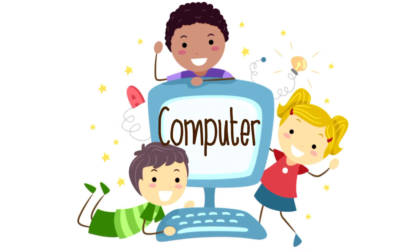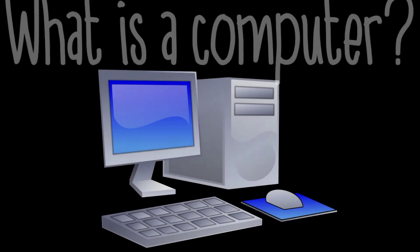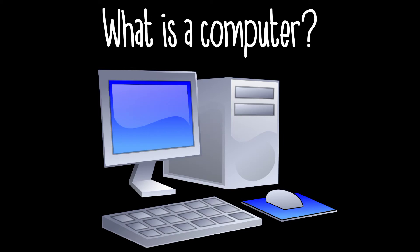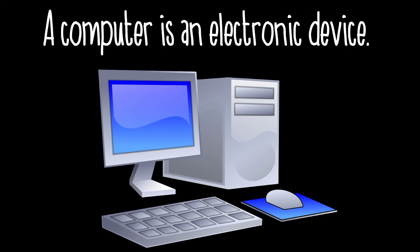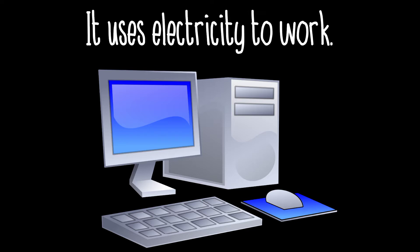Let's learn about computers. What is a computer? A computer is an electronic device. It uses electricity to work.